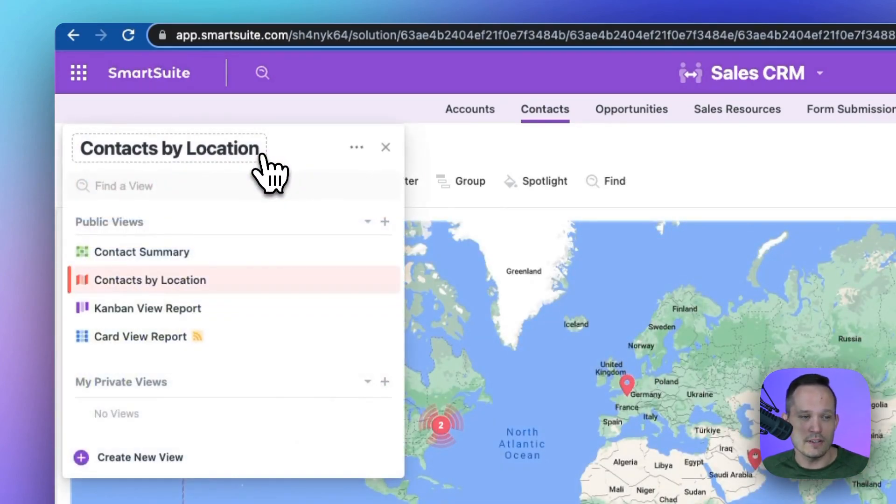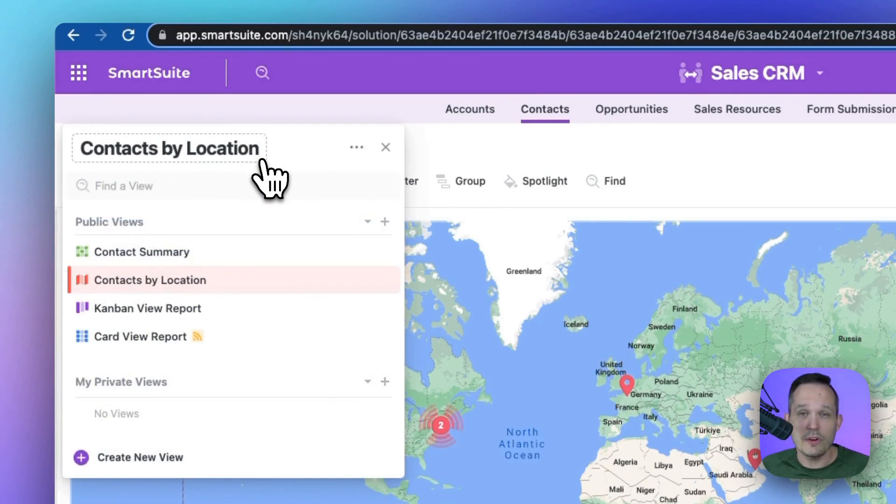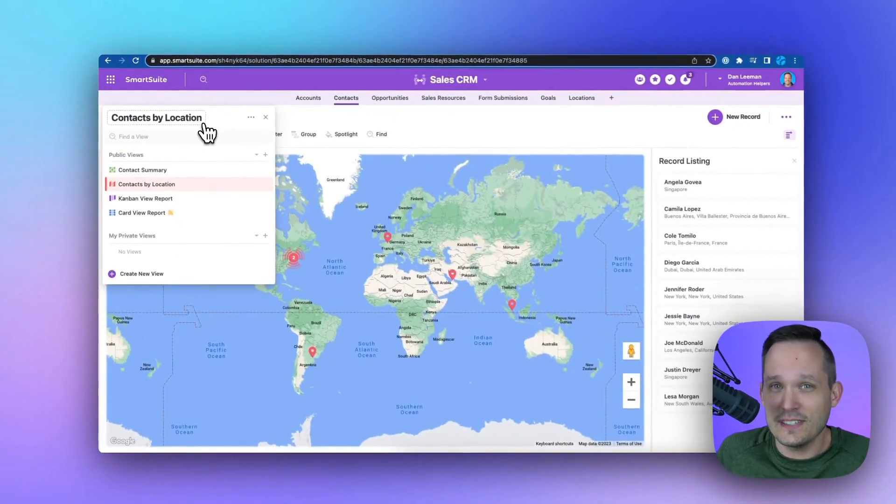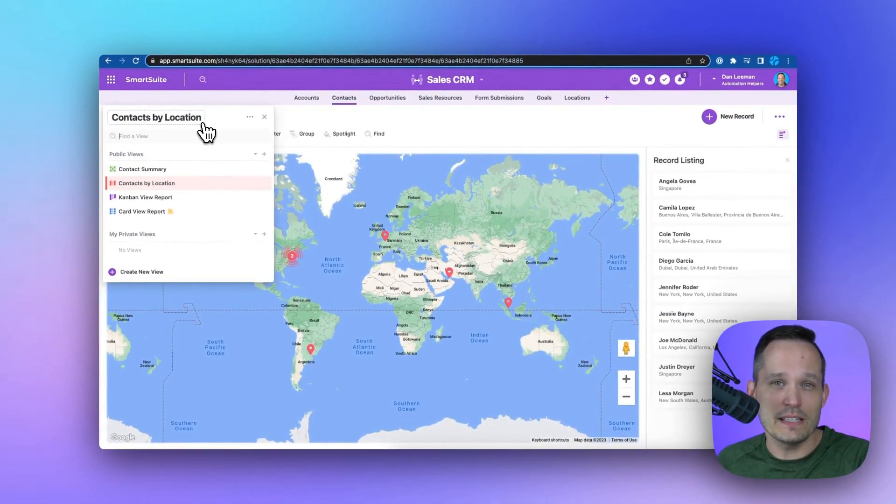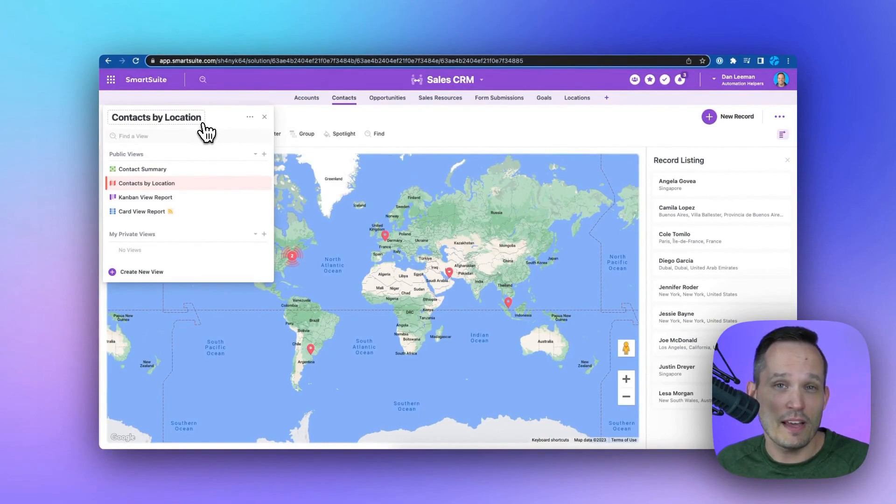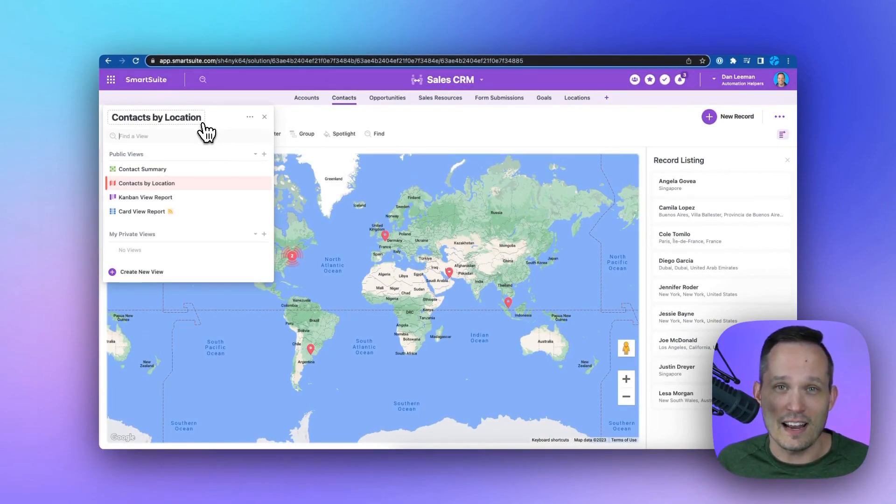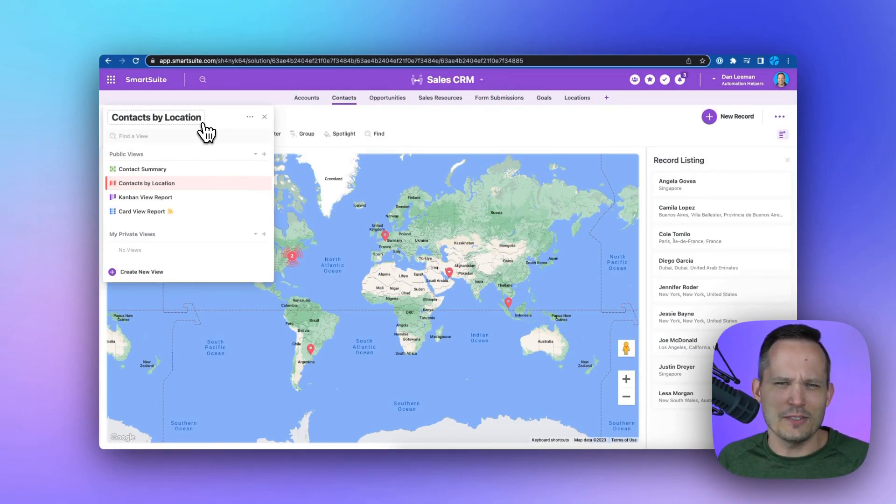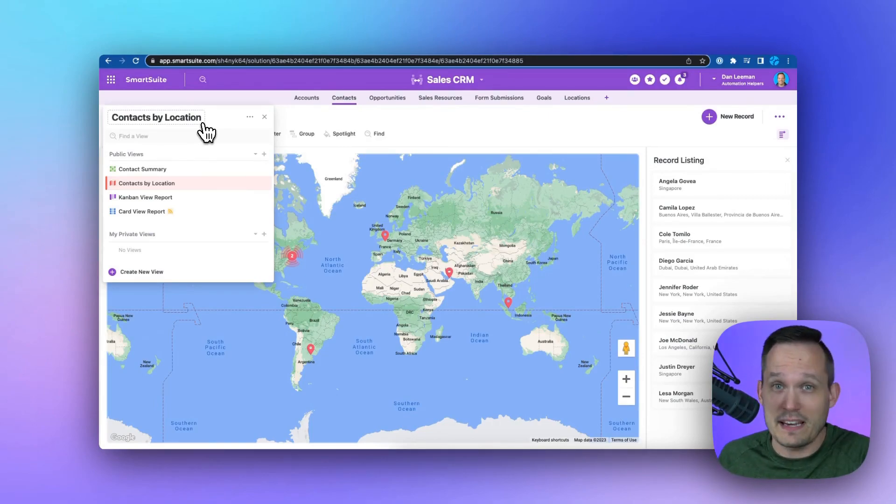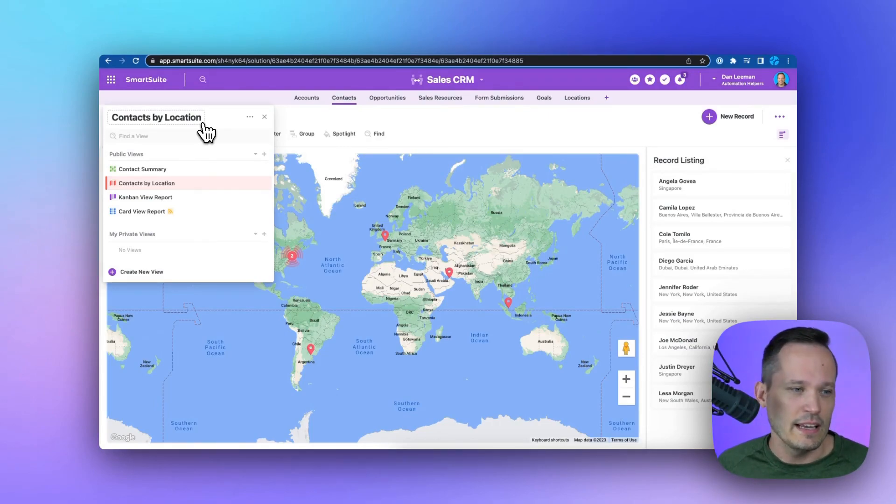So the important part to understand here is that when we create a form, it's just another view. So when someone submits information from that form, it creates that contact automatically. There's no syncing that needs to be done. There's no integration. It's just that data is part of SmartSuite.